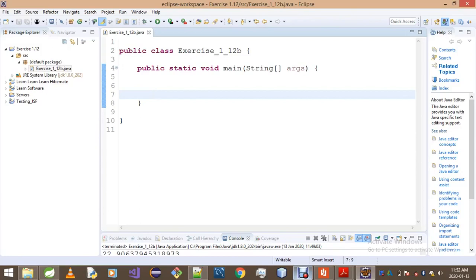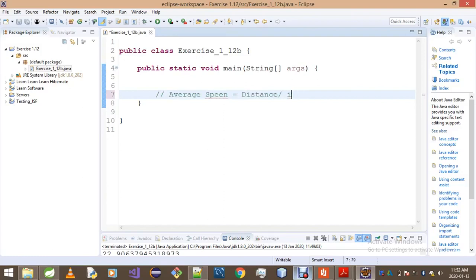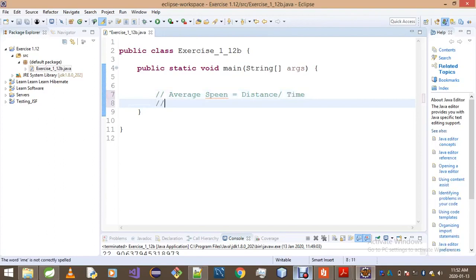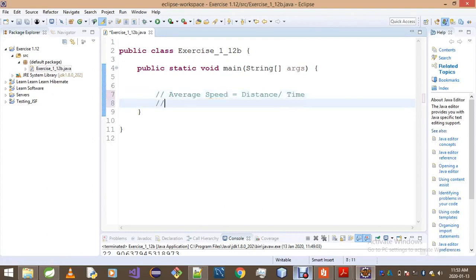First, we gotta know that average speed is actually equals to distance over time. The first thing we gotta do though is to convert our distance to kilometers and our time to hours.